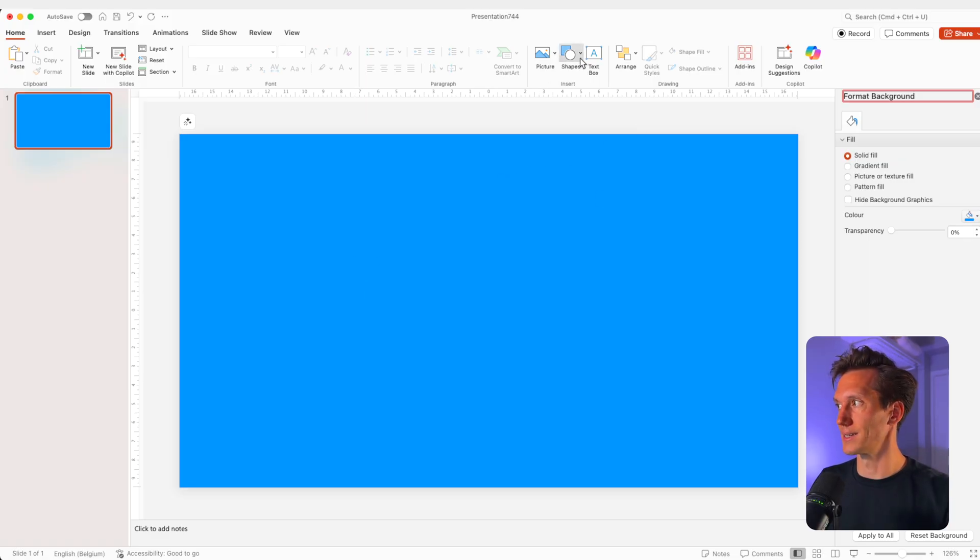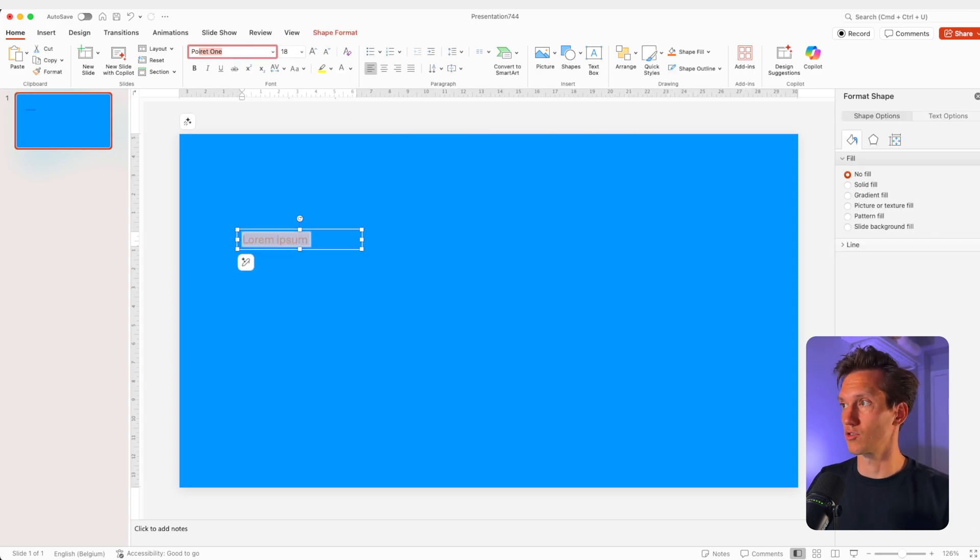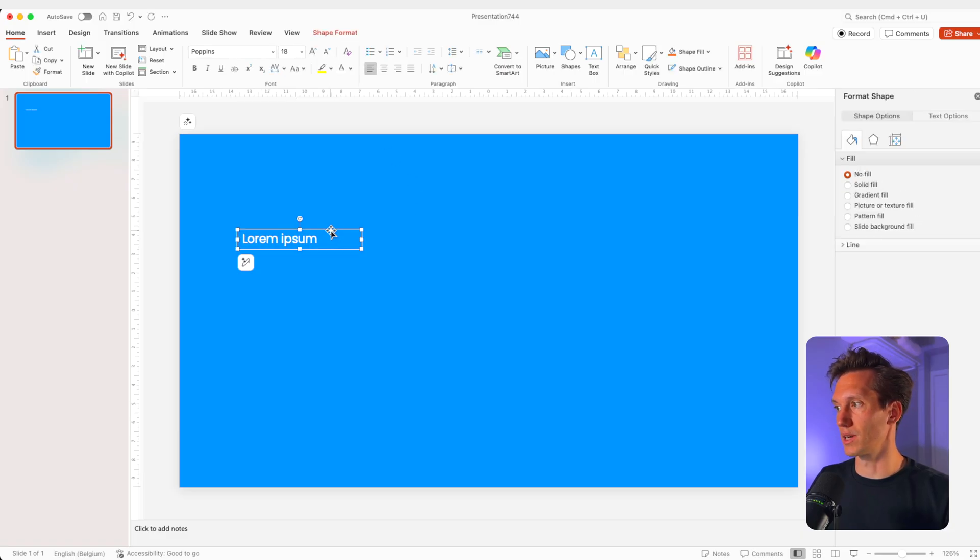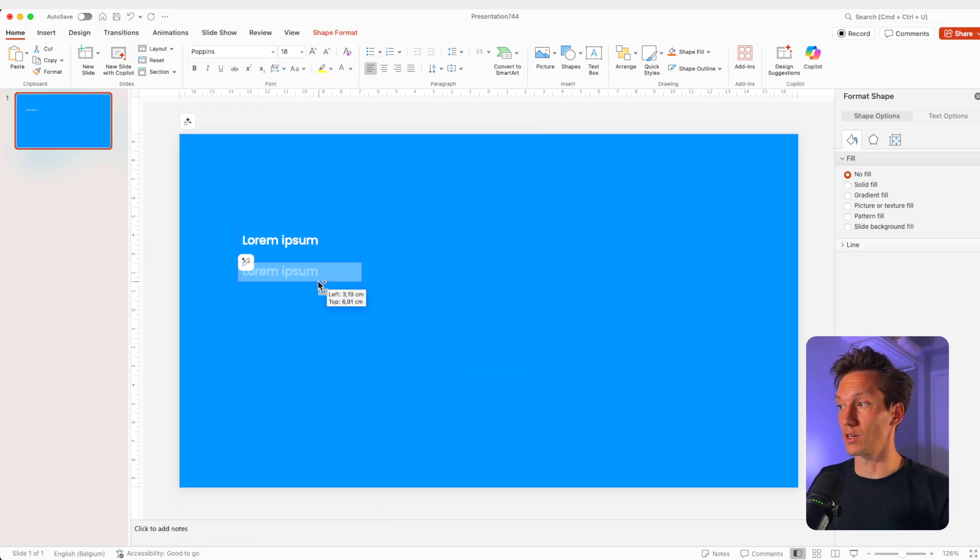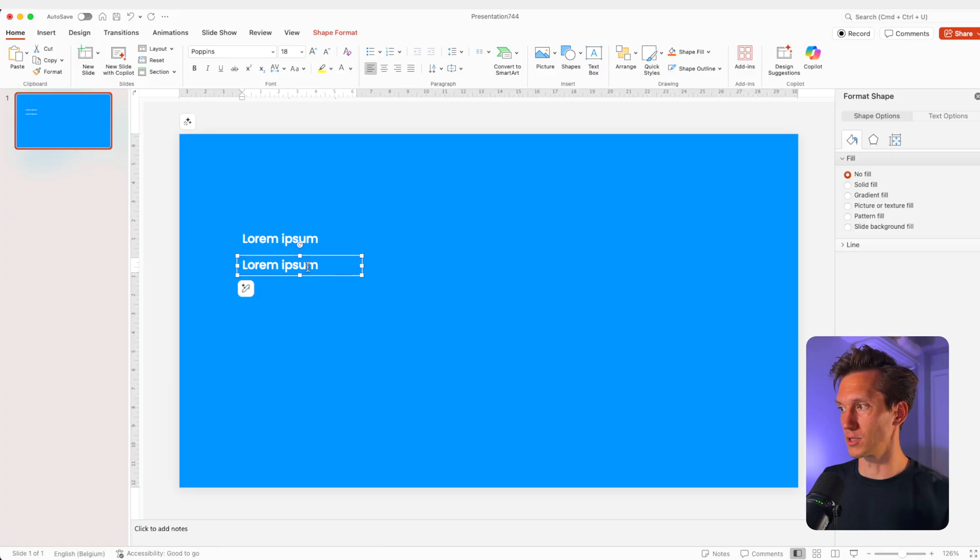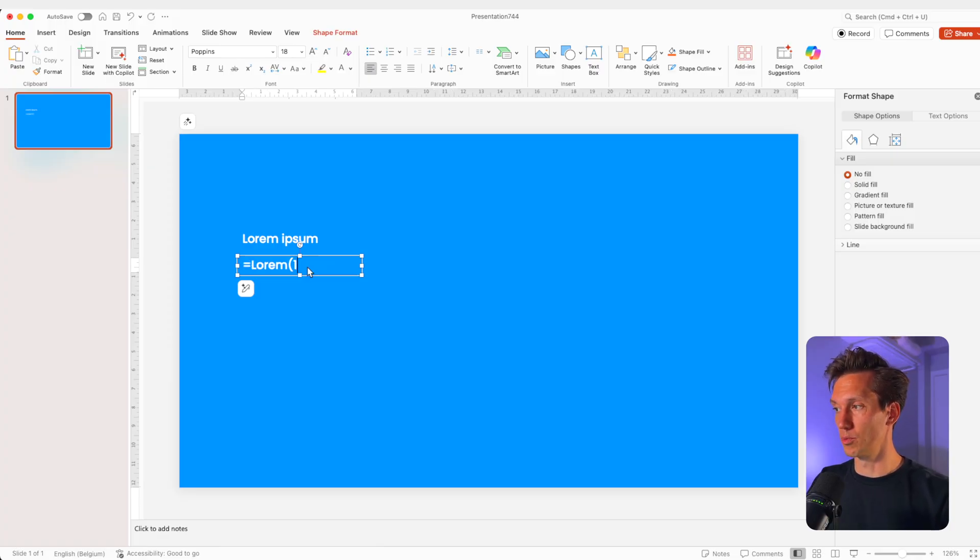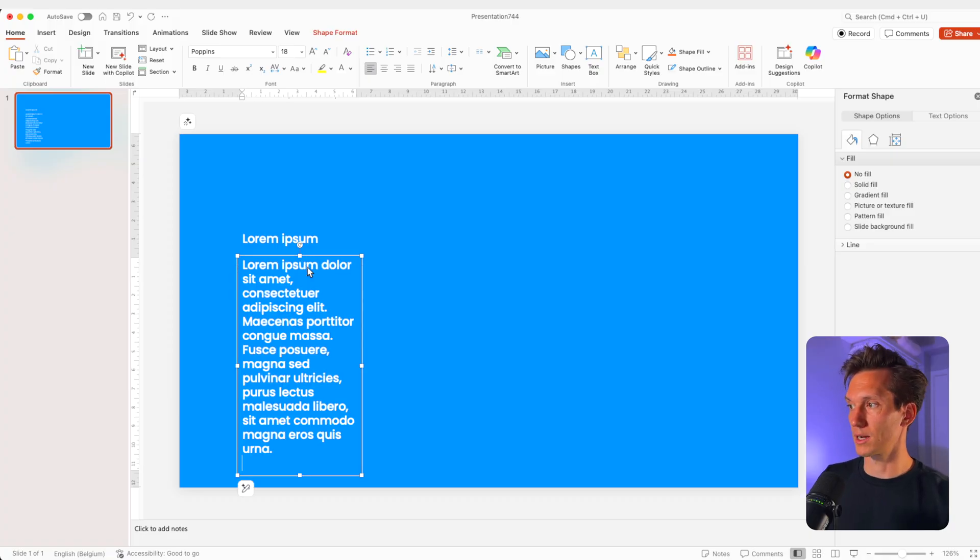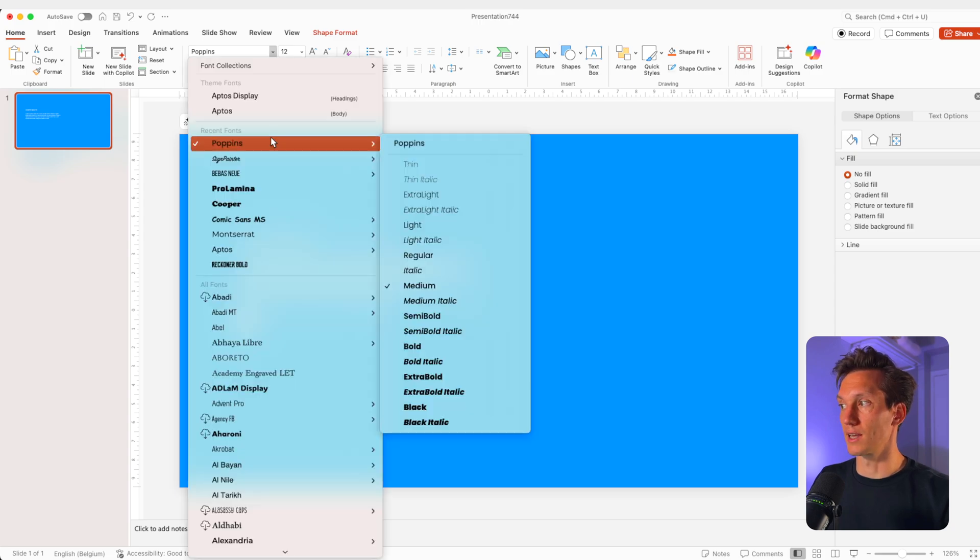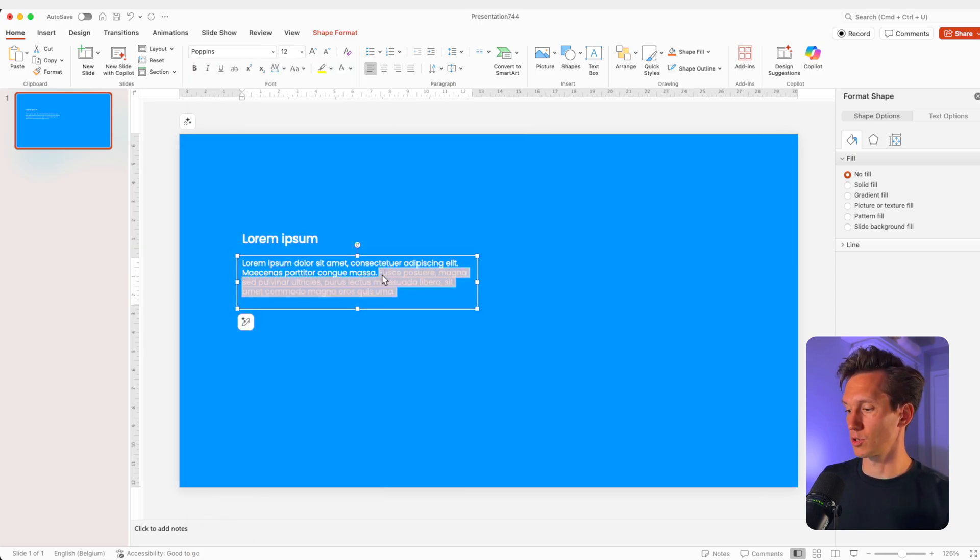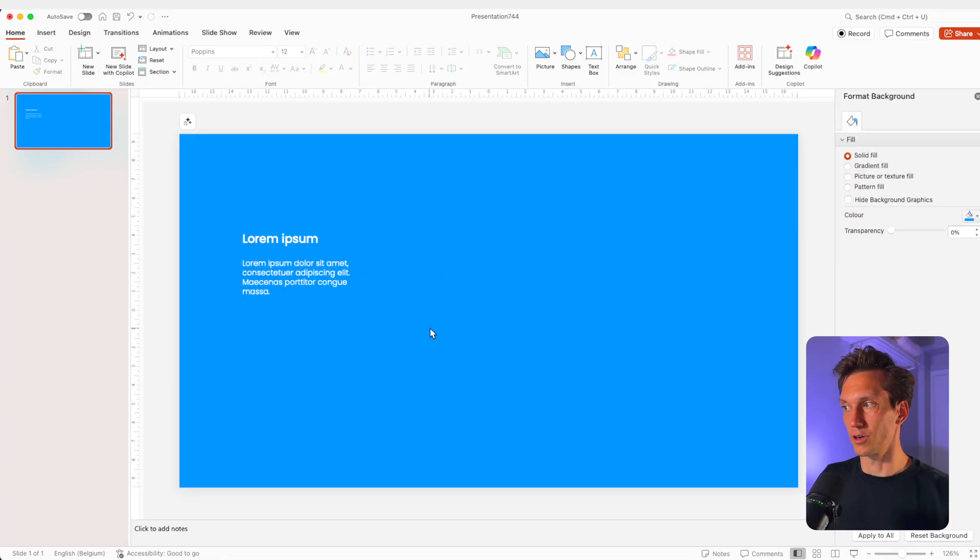I'm going to add a text box and type in lorem ipsum, just some dummy text. Let's try Poppins, make it white. You can choose if you want to have it larger, if you want to have a sub font, that is all possible. You can download those fonts on Google or DaFont. I'm also going to type in lorem(1,2) and then you can add some dummy text to the slide. I'm going to put this in a slightly lighter font and also reduce it since it's going to be a bit less text. I think this will look quite good.